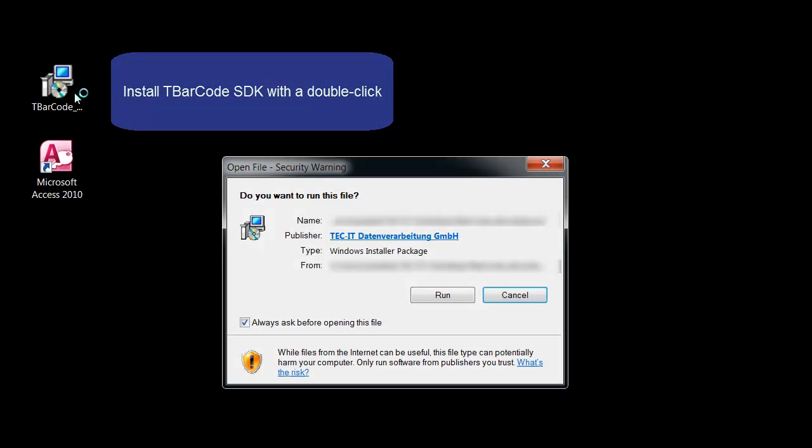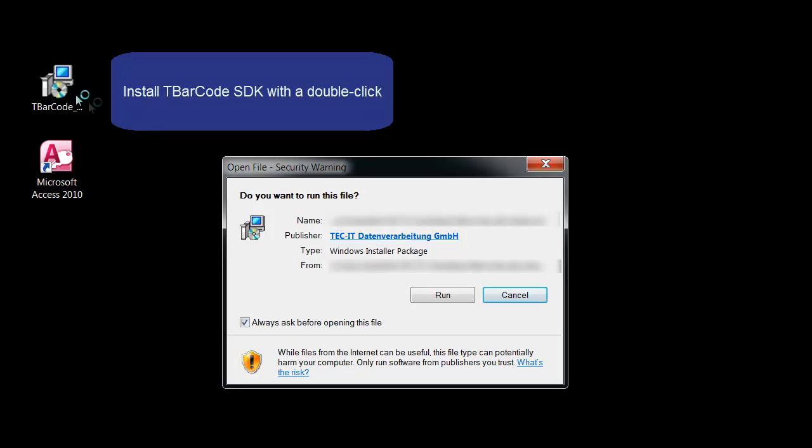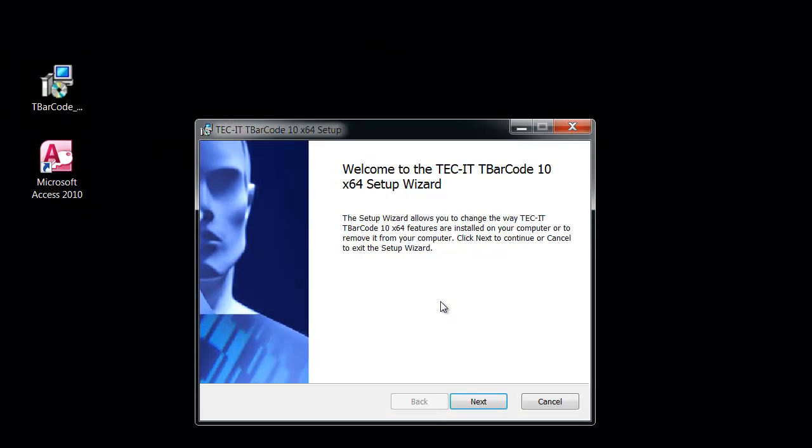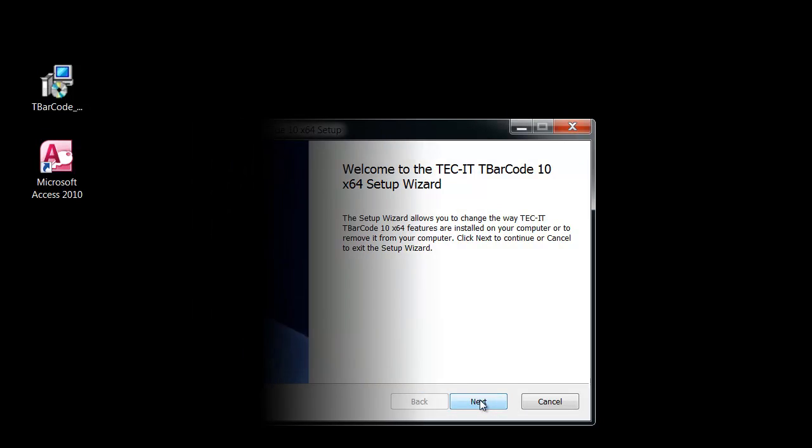This barcode generator ActiveX control can be inserted into a report easily. Make sure that Microsoft Access is not running during installation.